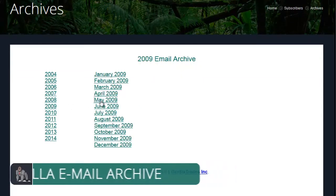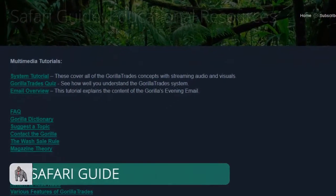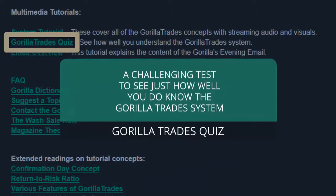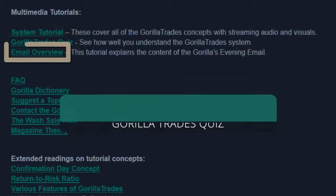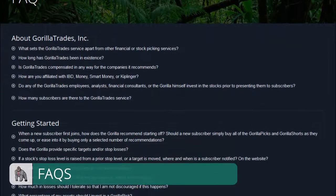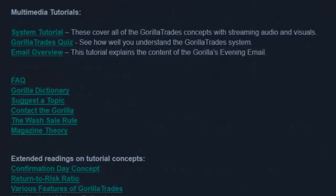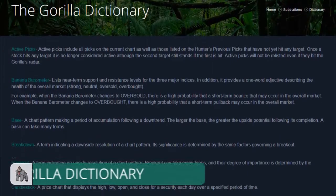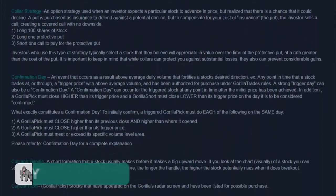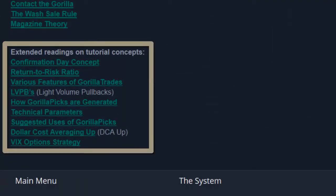Click the year then the month, which will lead you to choose a specific date indicated by the last two digits in the link. The Safari Guide section of the main menu includes all of the educational resources for the Guerrilla trade system. Here you have a link to the Guerrilla trade system tutorial, the Guerrilla Trades quiz — a challenging test to see just how well you know the Guerrilla trade system — and a video email overview. We also have an FAQ. These frequently asked question topics are organized by category to help you navigate through general information about Guerrilla Trades, using the Guerrilla trade system, and stocks in general. Back in the Safari Guide we also have the Guerrilla Dictionary, which includes many of the most important stock-related terms. In case you're not clear about what the Guerrilla is talking about in an evening email or elsewhere on the site, simply head to the Safari Guide section and then on to the Guerrilla Dictionary. Further down in the Safari Guide we have extended readings on many other tutorial concepts.